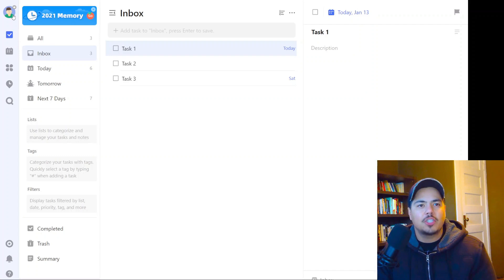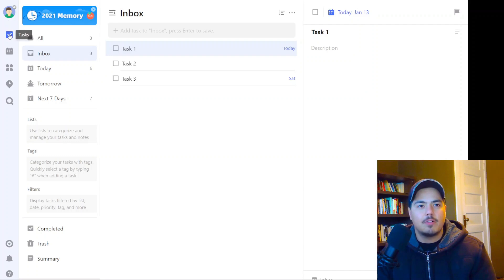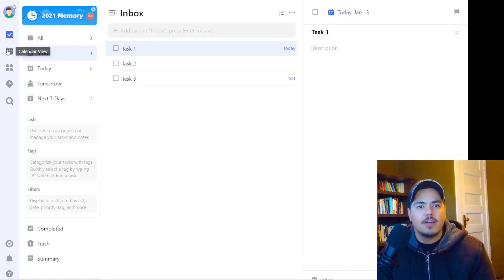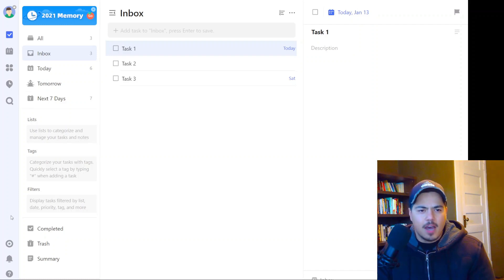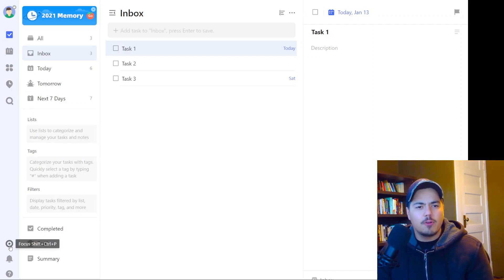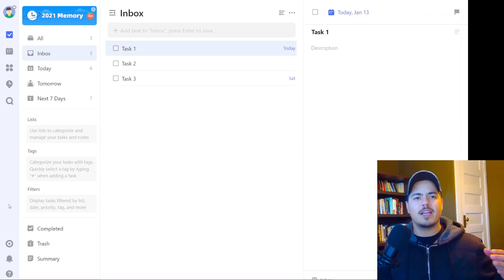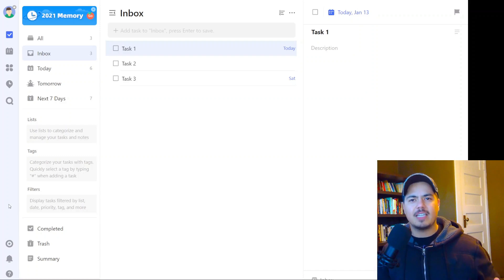I've got a little picture up here in the very top left with a little bit of a crown on it — I'm not sure what that's about. I've got Tasks, which looks like that's what I'm looking at here. I've also got Calendar, Eisenhower Matrix — no idea what that is — Habits, Search. Down a little further I've got Focus, Notifications. I basically just want to get this app so that I can track my tasks; I don't know what any of this stuff means.